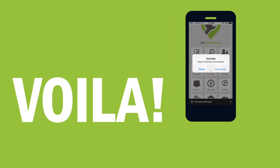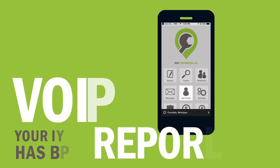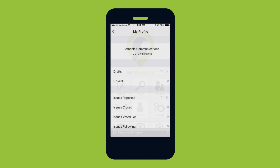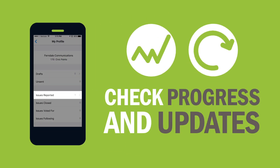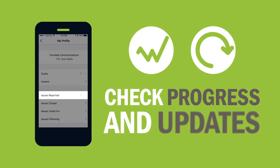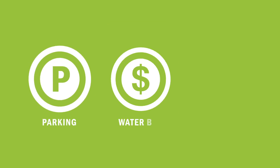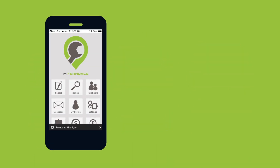Your issue has been reported! Use the app's profile tab to keep track of the issues you've reported and check progress and updates. You can also access other helpful pages and services — find parking, pay your water bill, and more on the app's home screen.